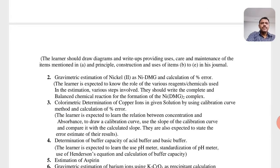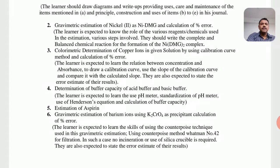Students should know the write-ups, uses, maintenance, and care of these items. The second practical is gravimetric analysis — specifically, preparation of the nickel-DMG complex. Practical number 3 is the colorimetric determination of copper ions in a given solution using the calibration curve method and calculation of the percentage error. This colorimetric determination of copper ions is performed using a colorimeter instrument. Practical number 4 is the determination of buffer capacity of an acid buffer and a basic buffer.